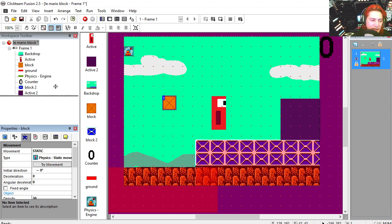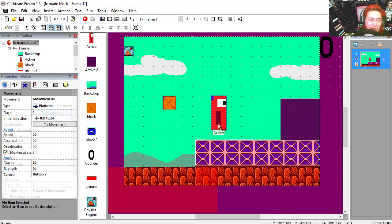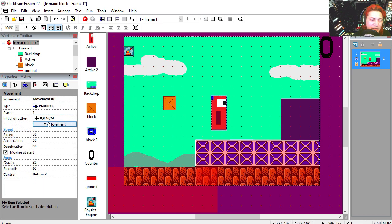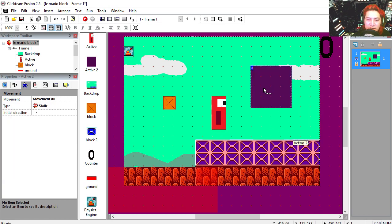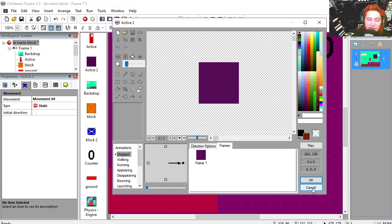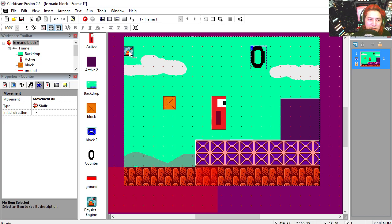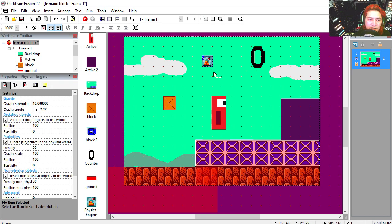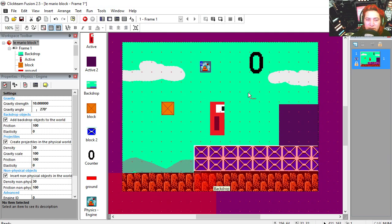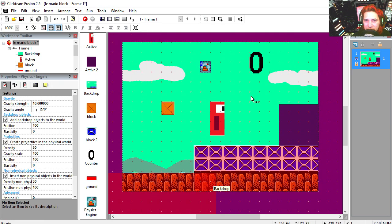This is a physics object, my main character is a platform object, and this is just a regular static object. I'm using a counter and the physics engine. You can open this with the free version.